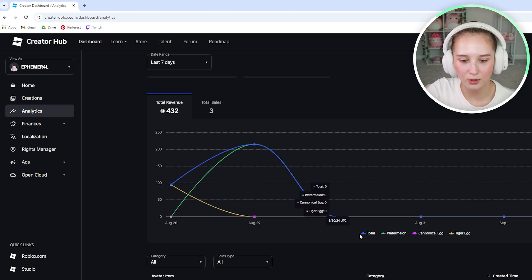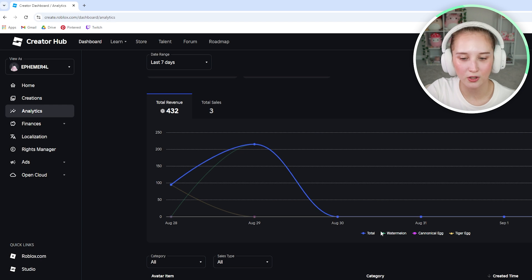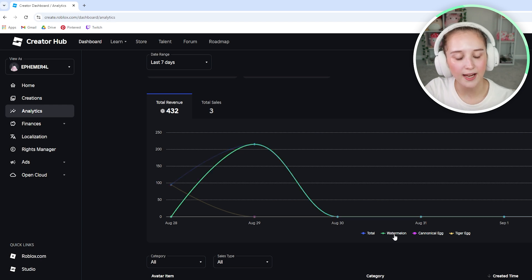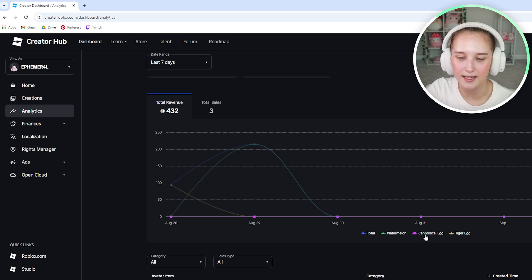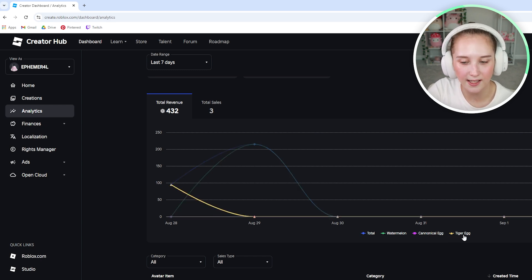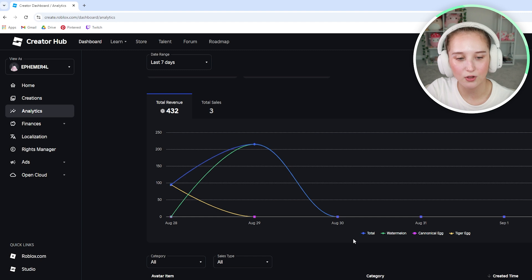So the blue line is the overall total. The green line is the watermelon item I own. The purple pink is the canonical egg and then the yellow is the tiger egg.